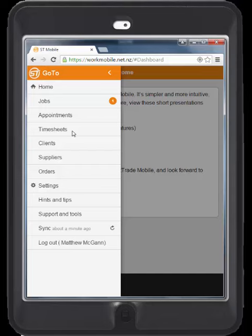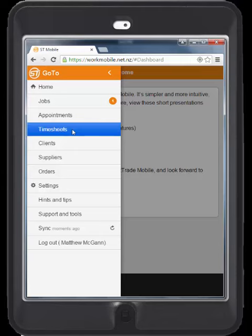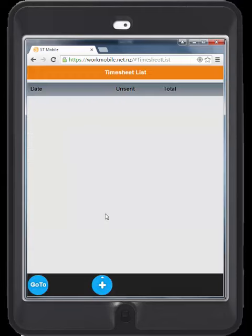SmartTrade Mobile also has timesheets. The problems of the past are eliminated with staff being able to easily add timesheets to jobs. This will help for payroll, for costing and for charging out accordingly.